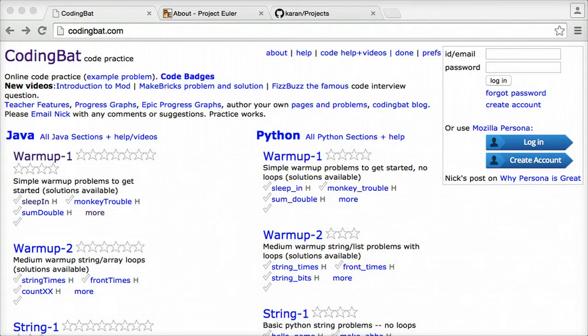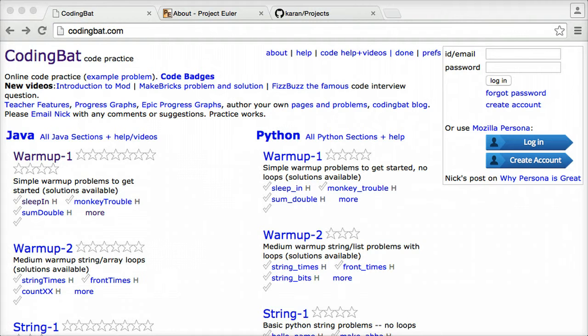Hey everyone, Jamie here from TechnicalCafe.com. In this video I want to go over a couple of great resources that you can use to practice and develop your programming skills.